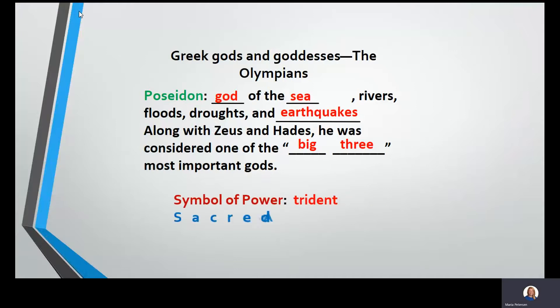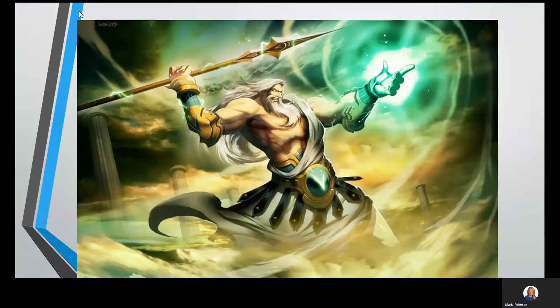Some symbols of power for Poseidon are his trident, and his sacred animals are the horse and the dolphin — those are the animals you usually associate with Poseidon. The trident is what he was holding in that first picture; it kind of looks like a fork. If you've ever been to ASU, the mascot Sparky actually has a trident too.